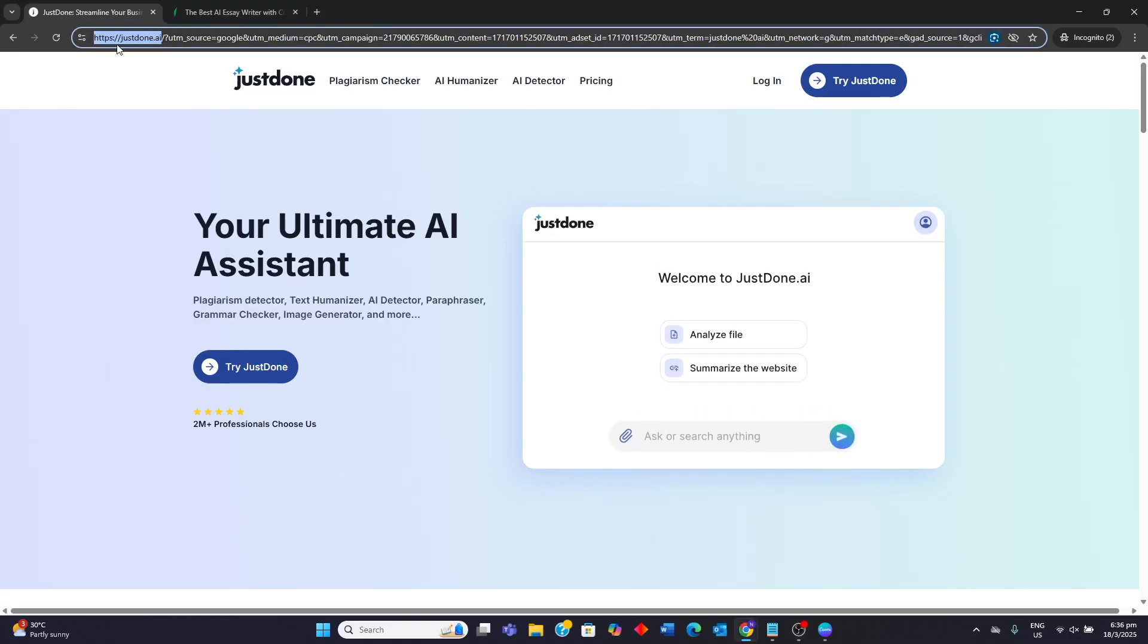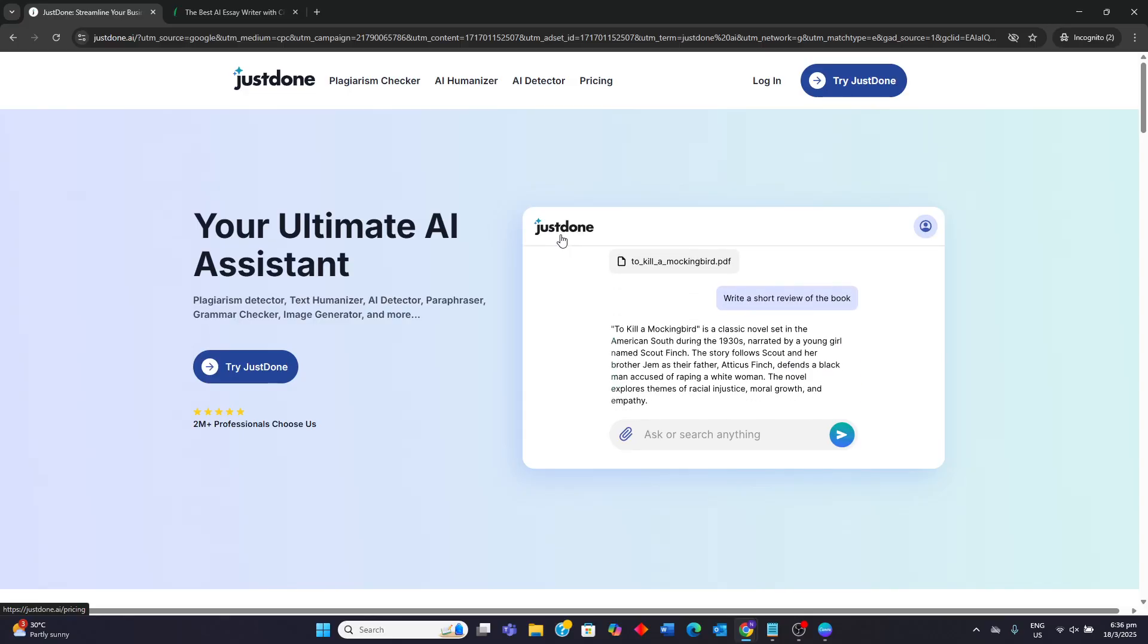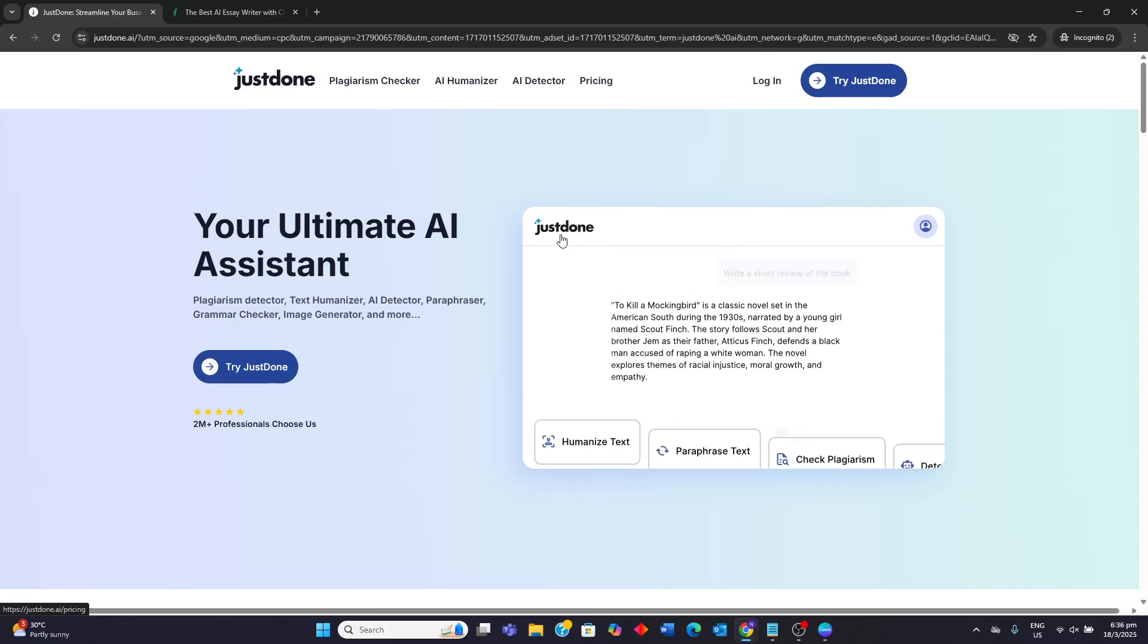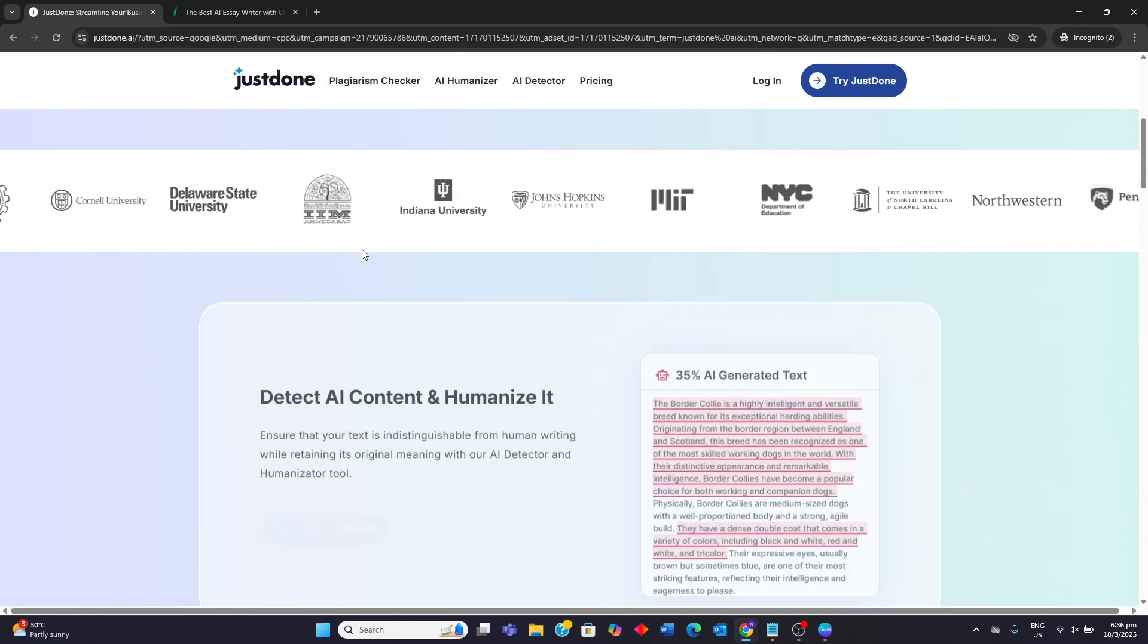Hello guys, today I'll be comparing JustDone AI versus Writeless AI. We're going through their key strengths, weaknesses, and their ideal users.